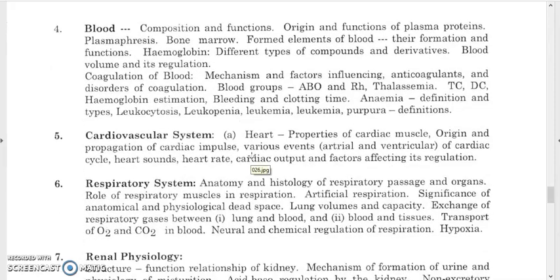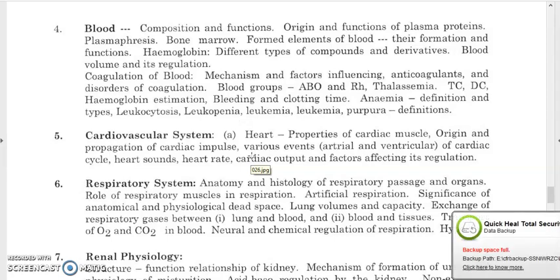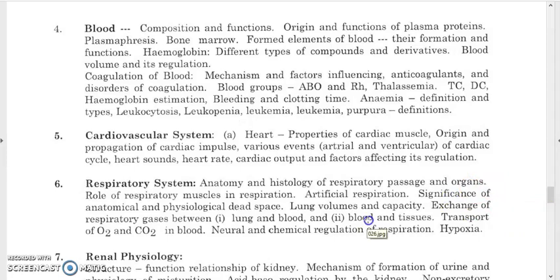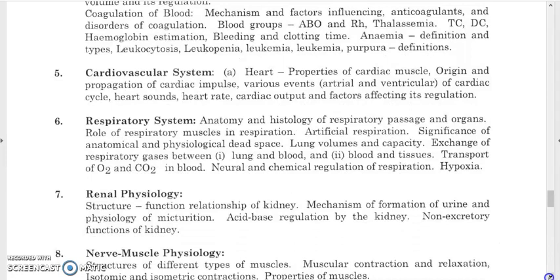For the cardiovascular system, study how the heart functions, heart impulses, P-wave, QRS complex, T-wave, cardiac cycle, heart sounds, heart rate, cardiac output, and its regulation. For the respiratory system, study anatomy and histology of the respiratory passage, role of respiratory muscles, artificial respiration, anatomical and physiological dead space, lung volumes and capacity, exchange of gases between lungs and blood, transport of oxygen and carbon dioxide, and regulation of respiration including hypoxia.